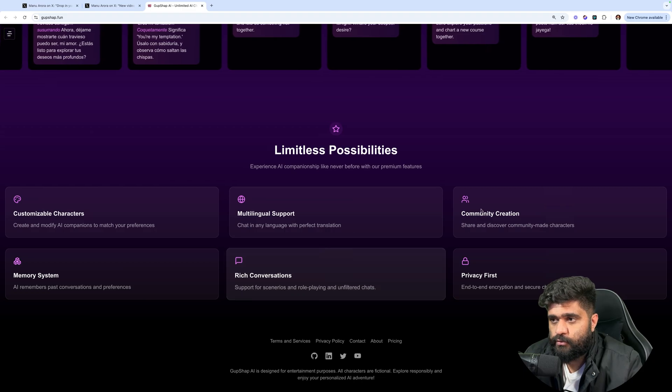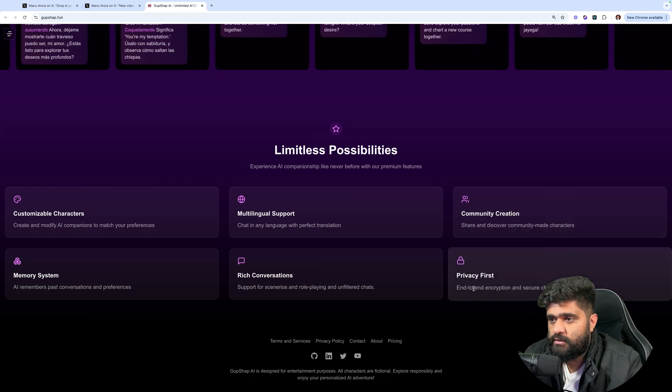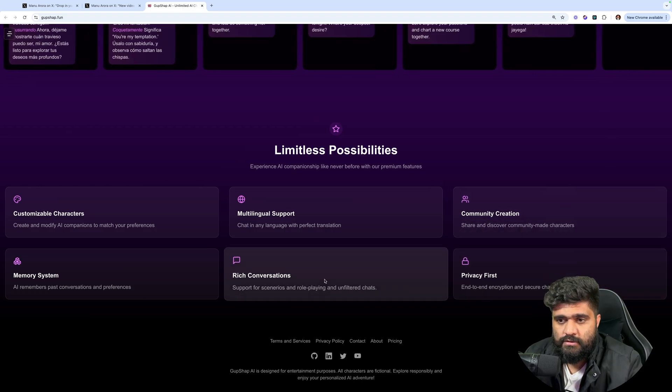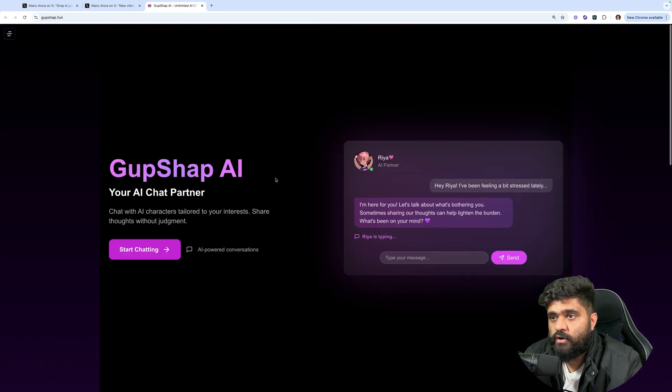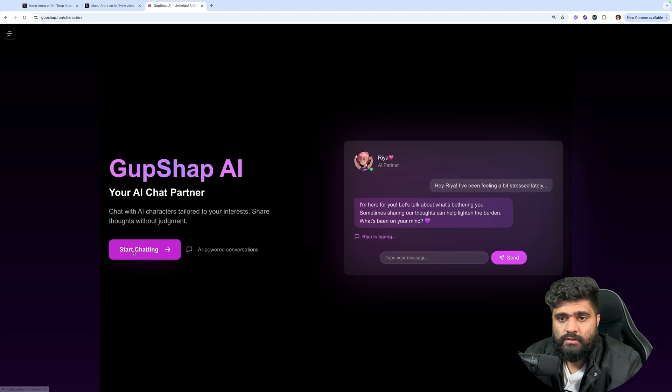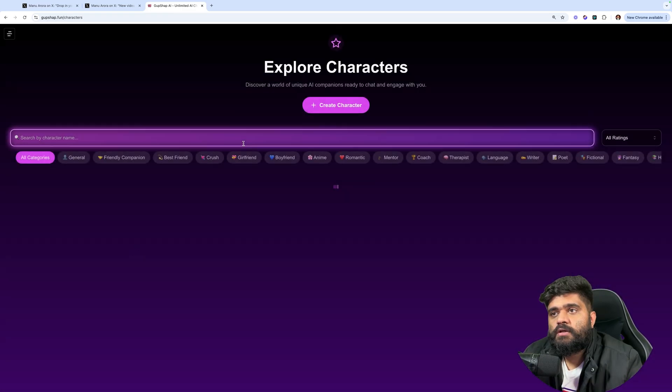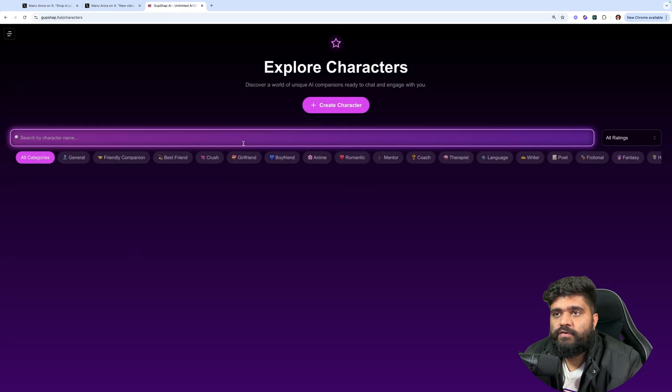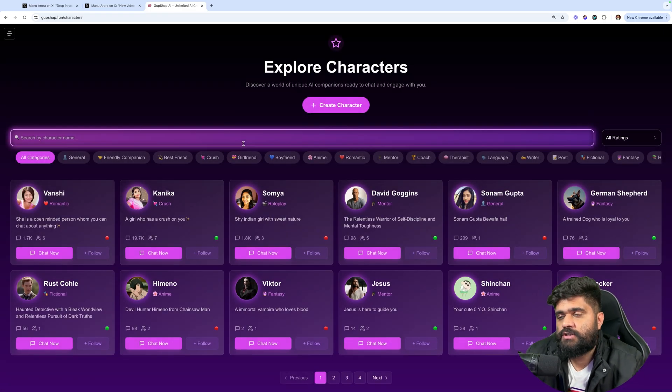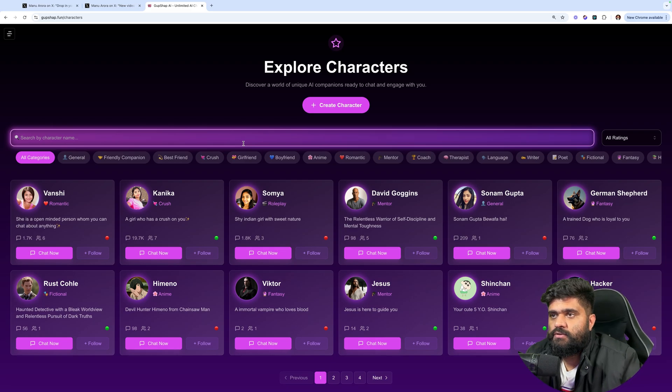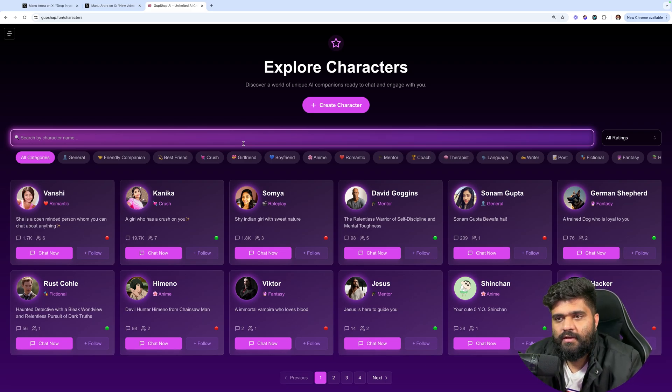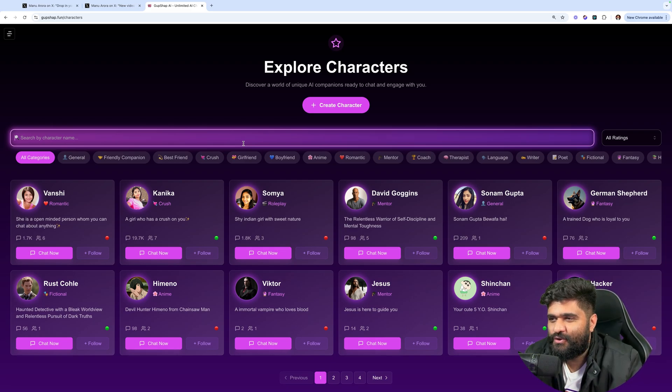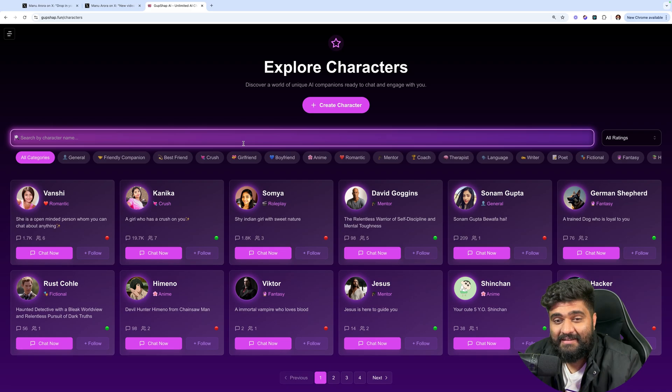Moving on, landing page looks decent. Multilingual support, community creation, privacy first, search conversations. I'd love to try out this product. Start chatting. Explore characters, discover a world of unique AI companions ready to chat and engage with you. So you are giving Somya, Sonam Gupta, Shin-chan.